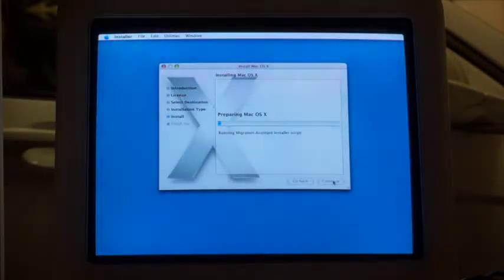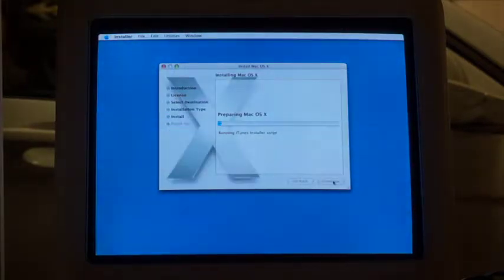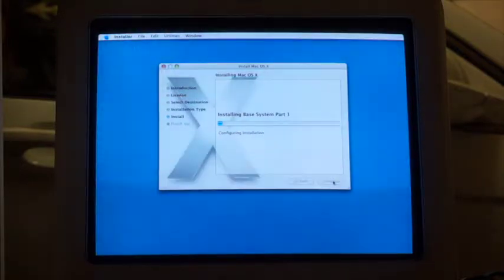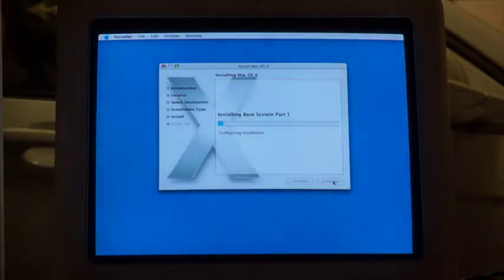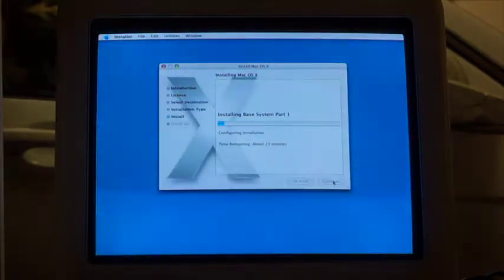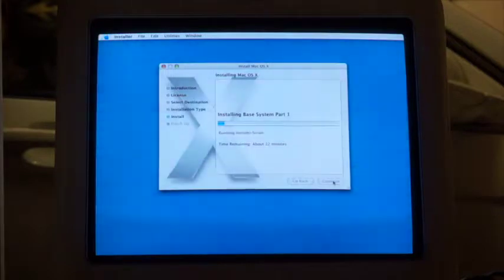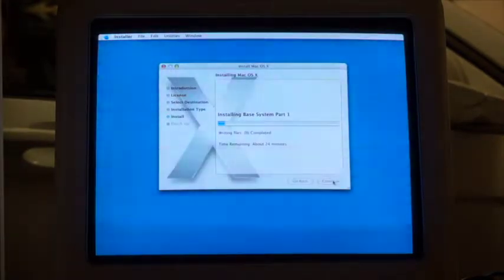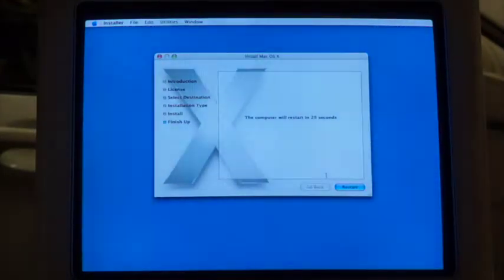It's going to be so nice to get out of 2002 macOS 10.2.8. There's no support on that OS, and 10.4 is going to have much more support. I'll be able to get TenFourFox, a modern browser that's been adapted to work on a PowerPC Mac. It says about 22 minutes left, so that's pretty good. I'll come back when this finishes. The install succeeded — I'll go ahead and restart.